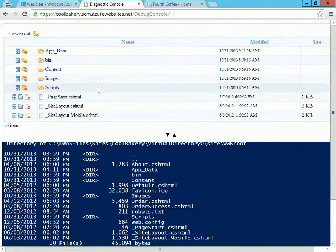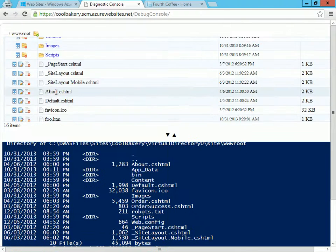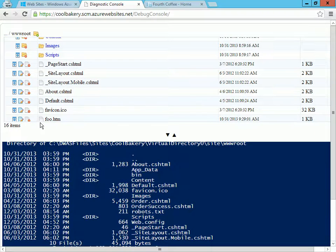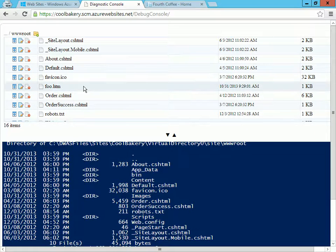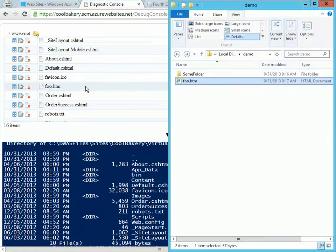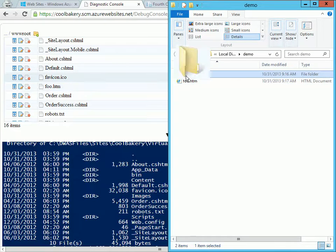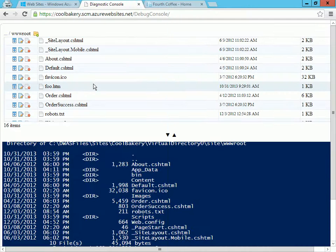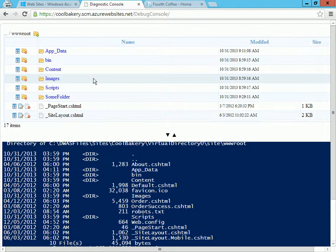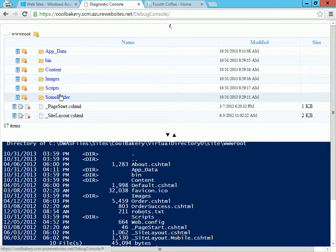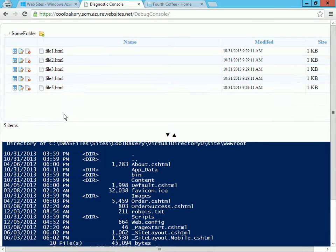And if I want to deploy an entire folder, it's the same process. I just drag and drop and it shows up here. I can go in here, see all the files.